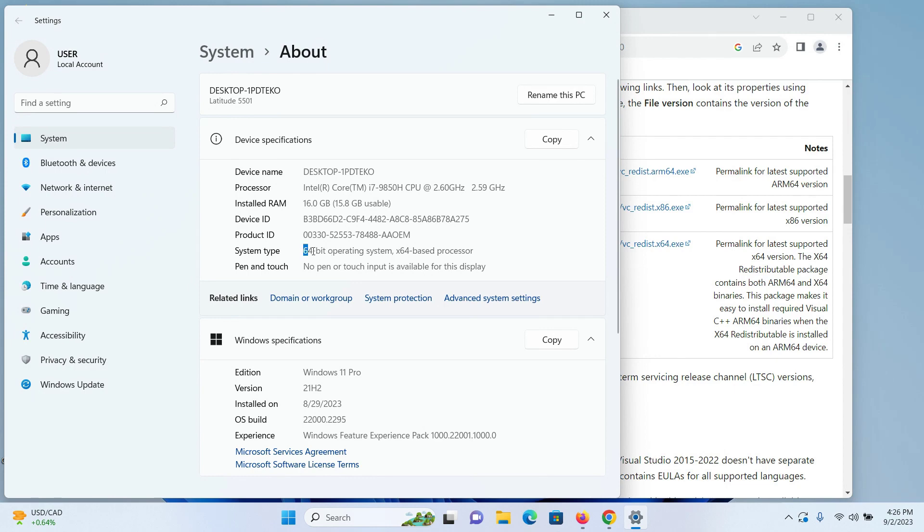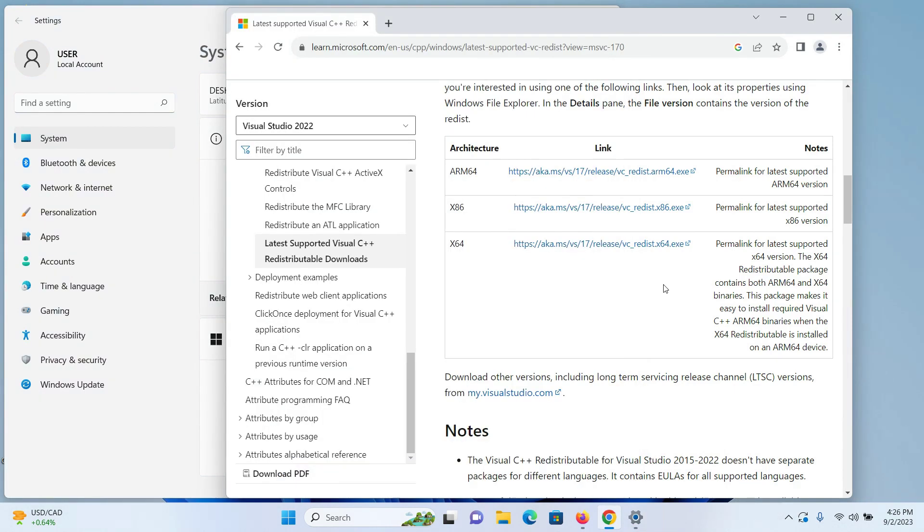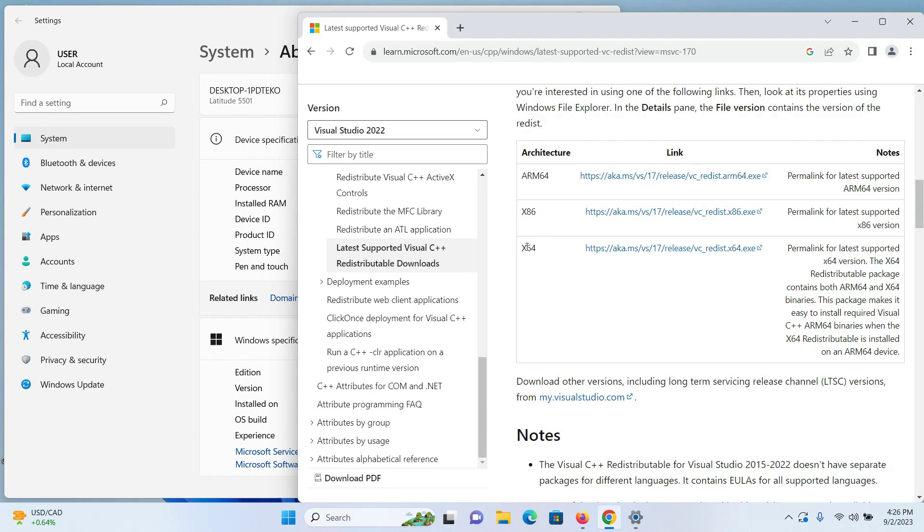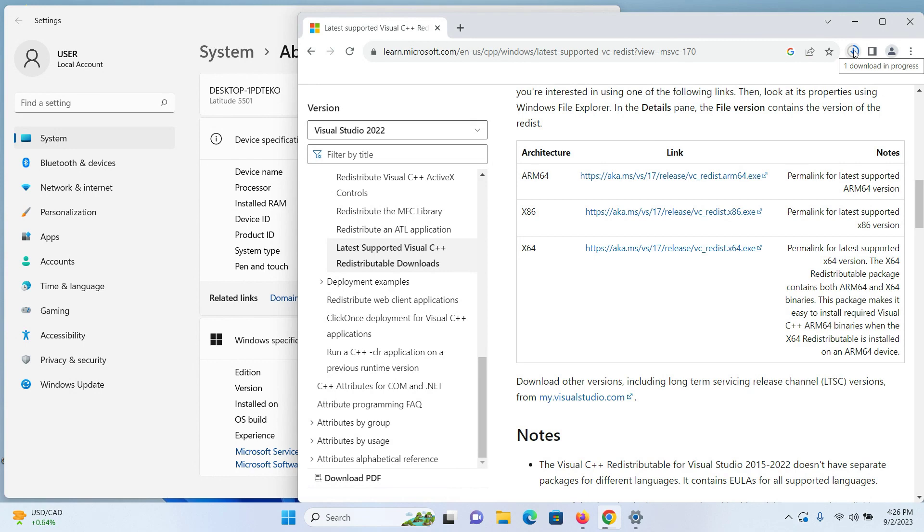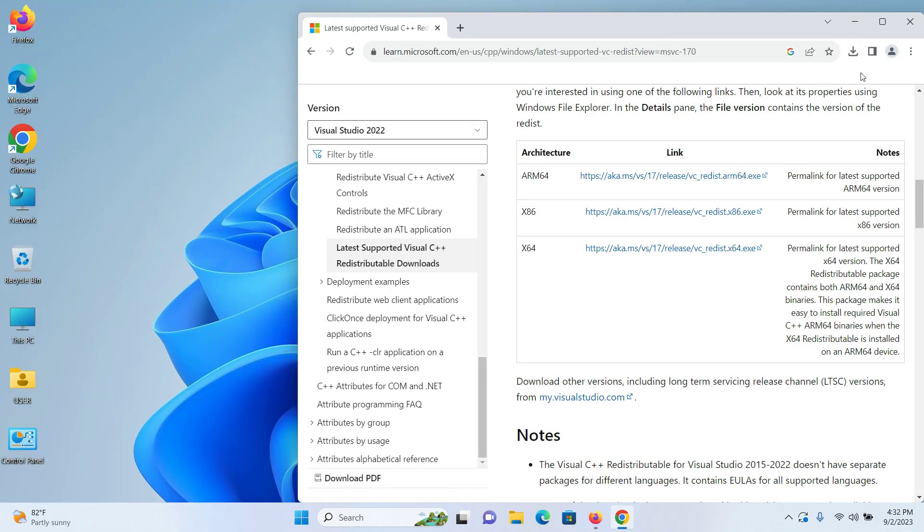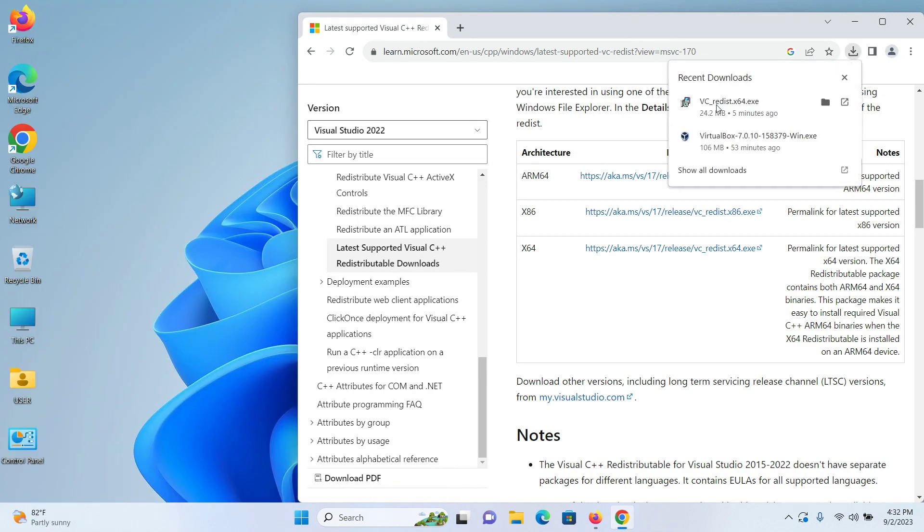I'll download the x64 version by clicking on this link, and the download will begin. After the download finishes, open the folder where your file was downloaded to. I can confirm this is the file that was downloaded.